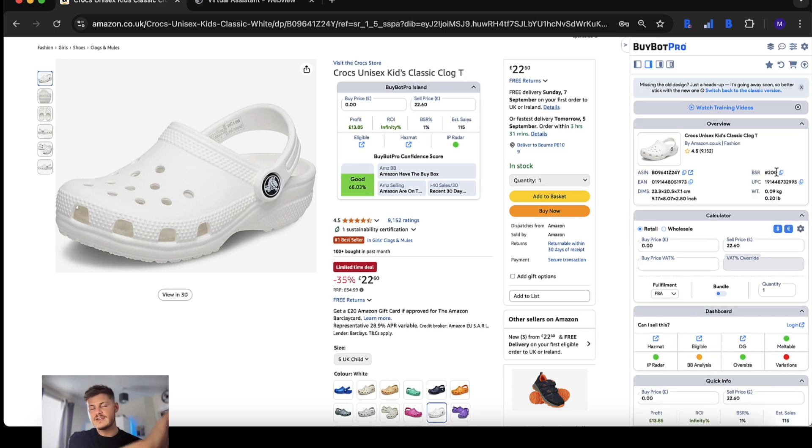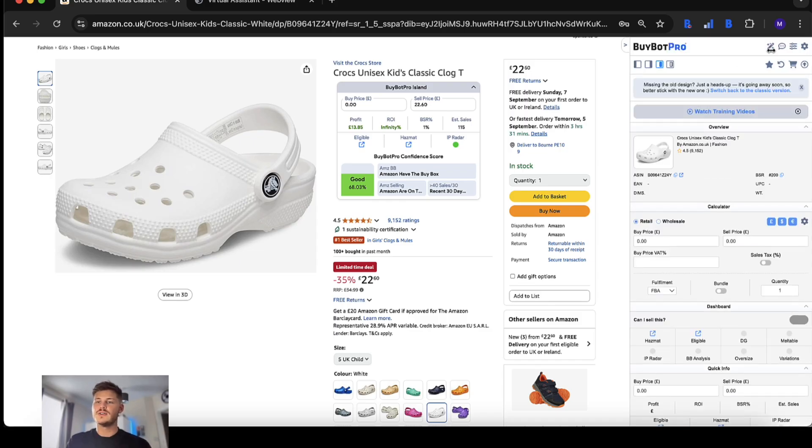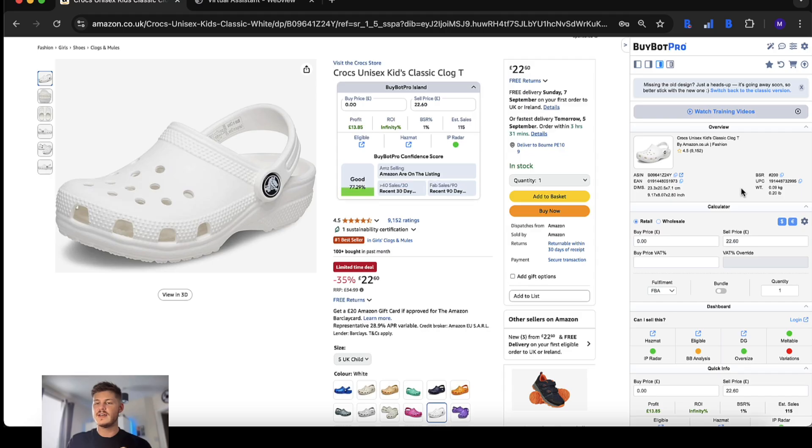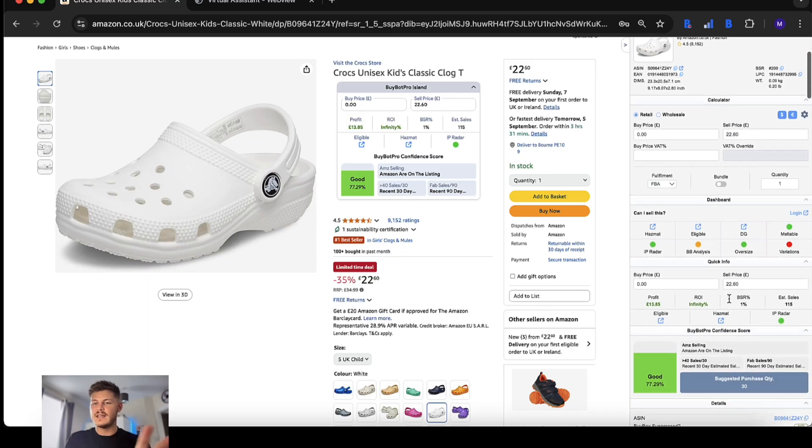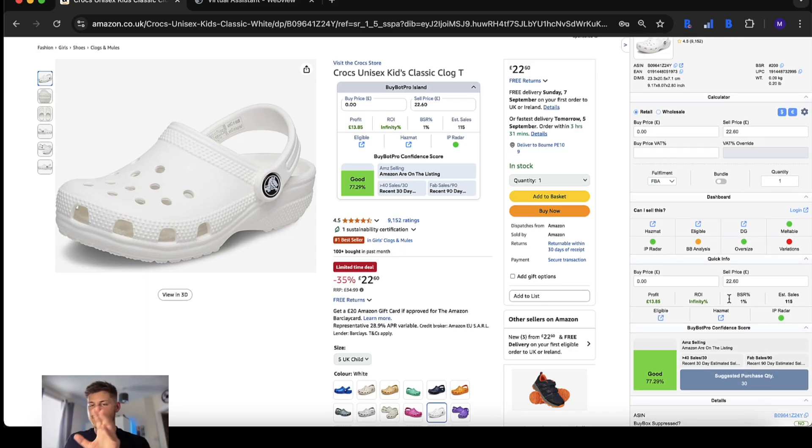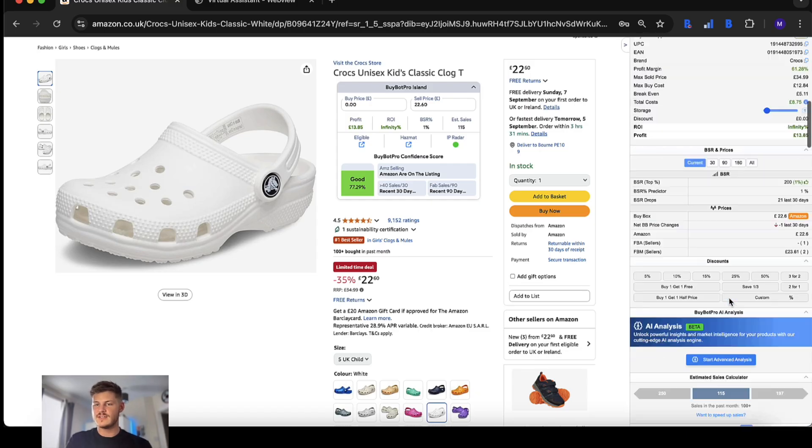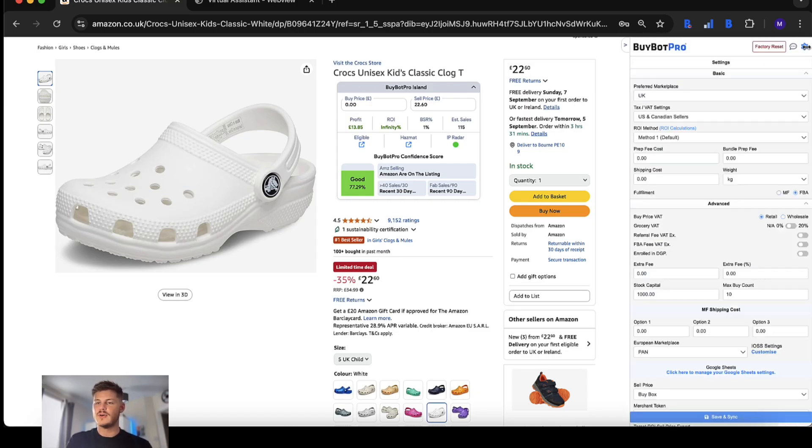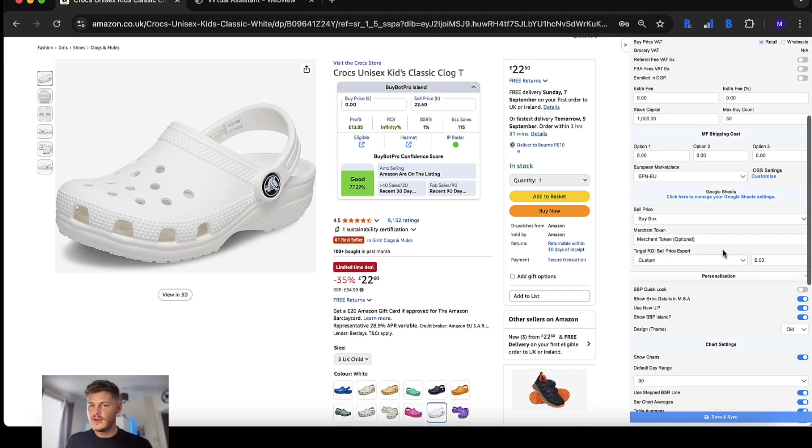If you're making that transition from the classic BuyBot Pro to the new one, you may like this new design function that we've added where you can change the new user interface to look a little bit more retro like the classic version of BuyBot Pro whilst maintaining all of those essential improvements of the new user interface. You can change that with this button at the top or you can go into your settings, head on over to design and choose between old and new.